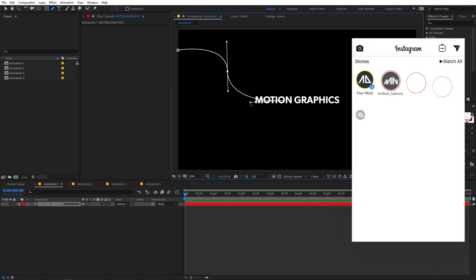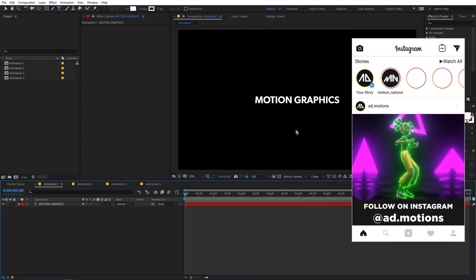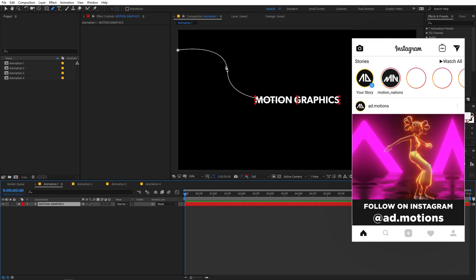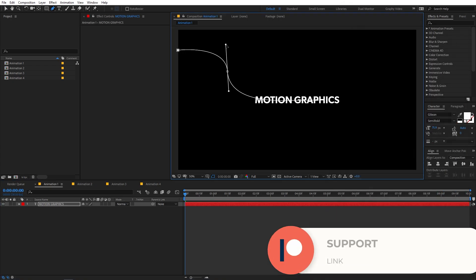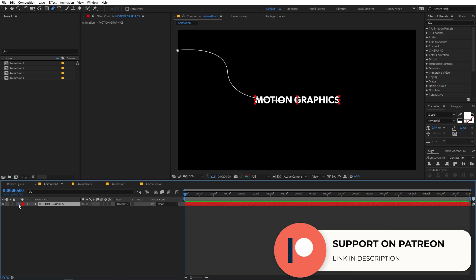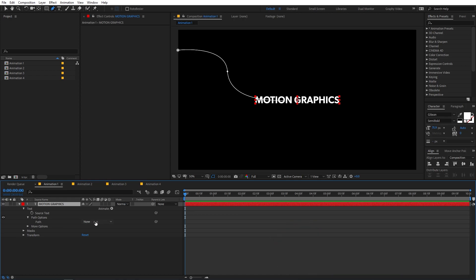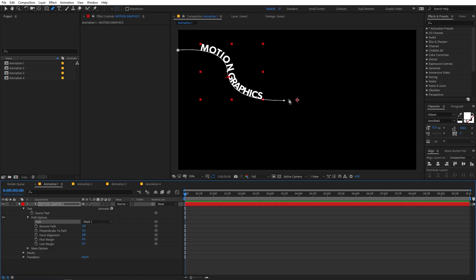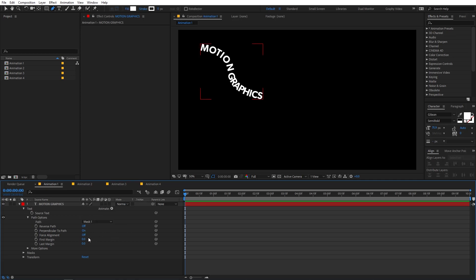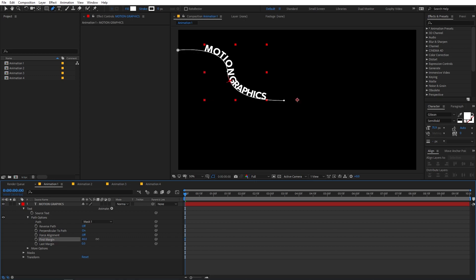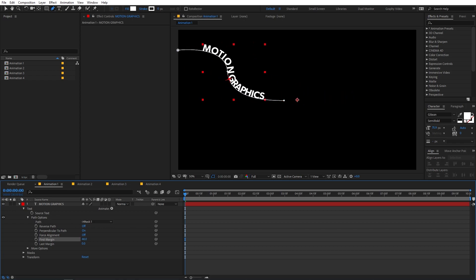You can tweak this curve however you want. To move the text along this path, go under the text layer to find the Path Options, then under that you'll see the Path property. Change it from None to Mask 1 — the path we just created. Now the text has aligned itself along the path, and you can animate it by adjusting that parameter.